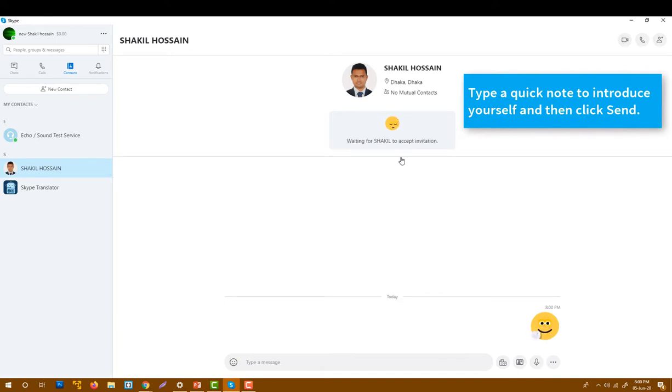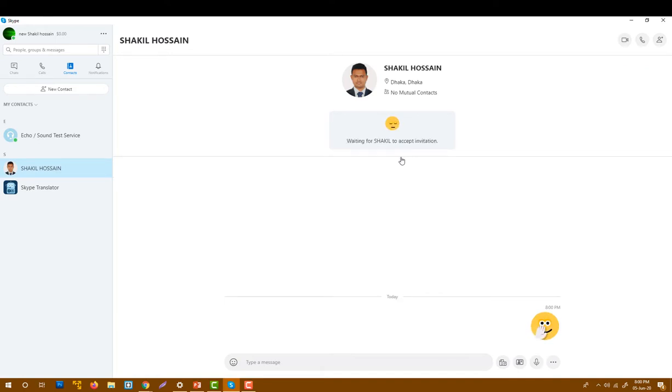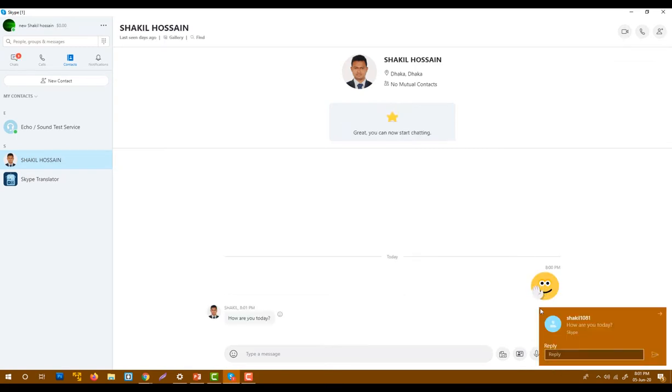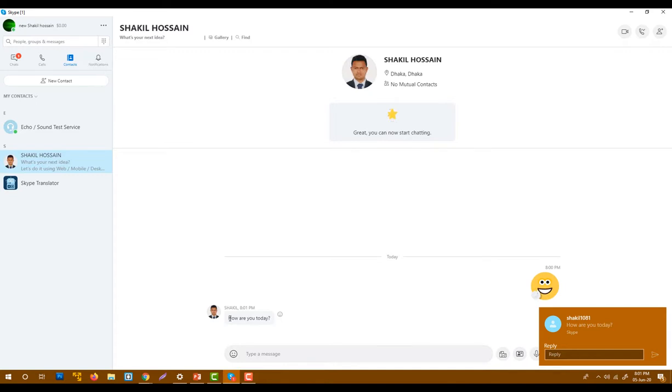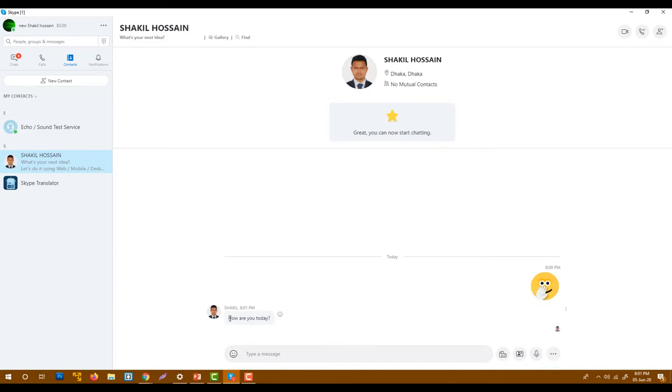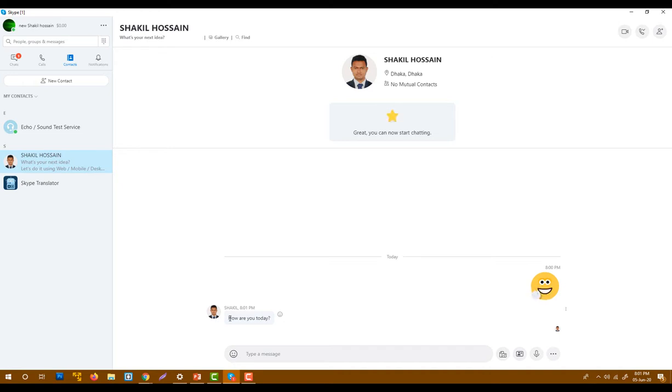Hi. Okay, so I added my friend to my Skype account and I said hi. When I say hi, he accepts my friend request and asks me how I'm doing. This is how you can send a friend request to your friend and add them to your contact list. Thank you for watching.